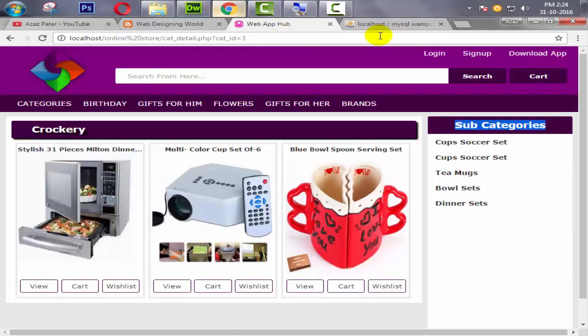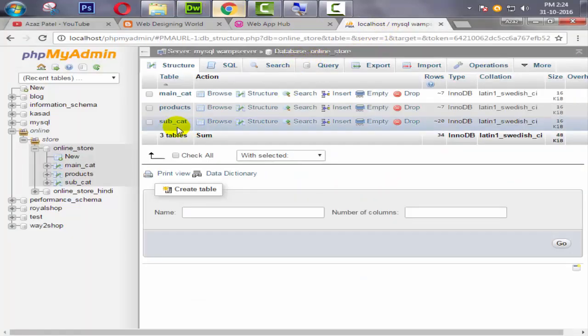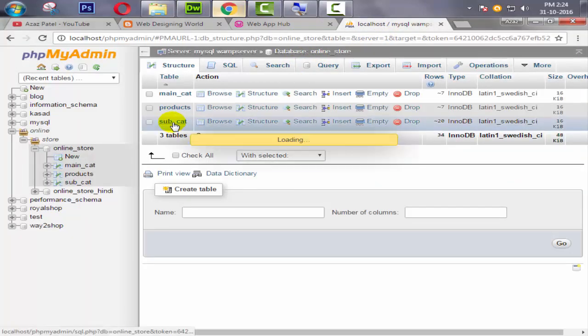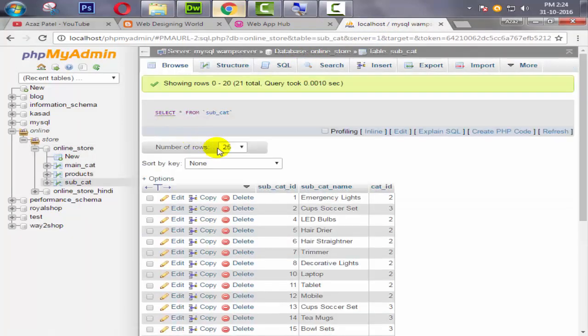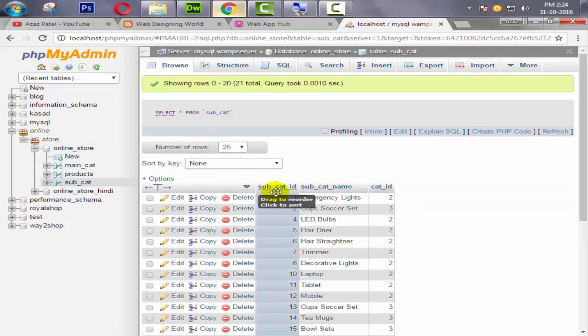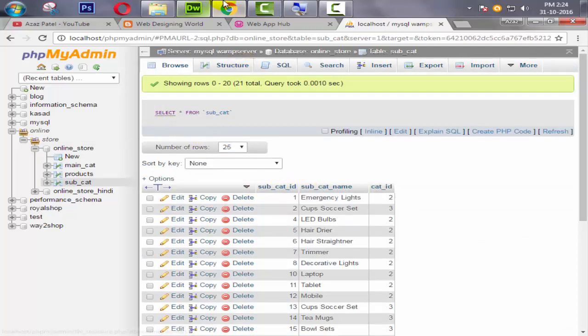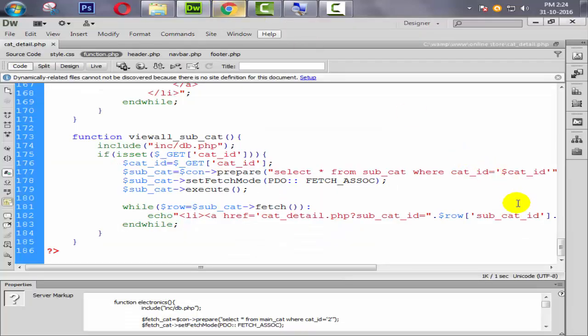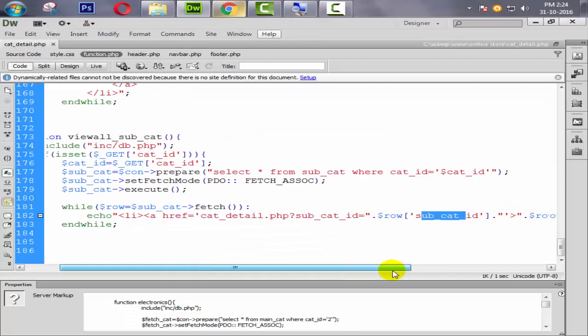Let's check our database for the field name. Going to the subcat table — the field is subcat_id. So we need to define subcat_id here.